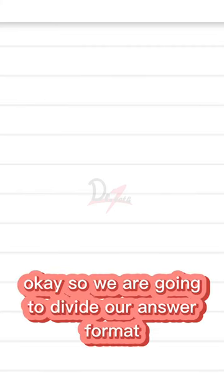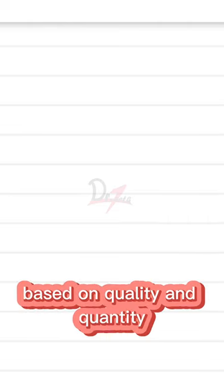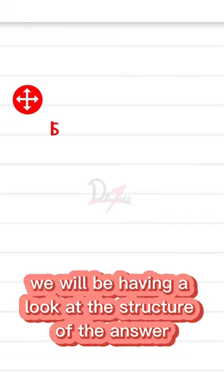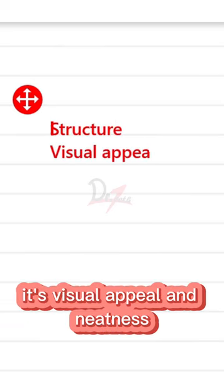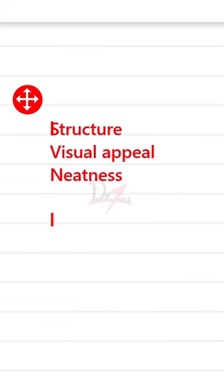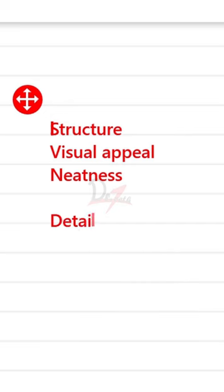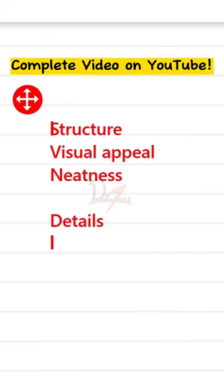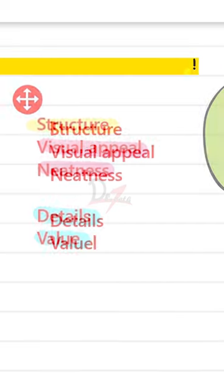So we are going to divide our answer format based on quality and quantity. In the quality, we will be having a look at the structure of the answer, its visual appeal and neatness. In the quantity, we will be having a look at the details and value.